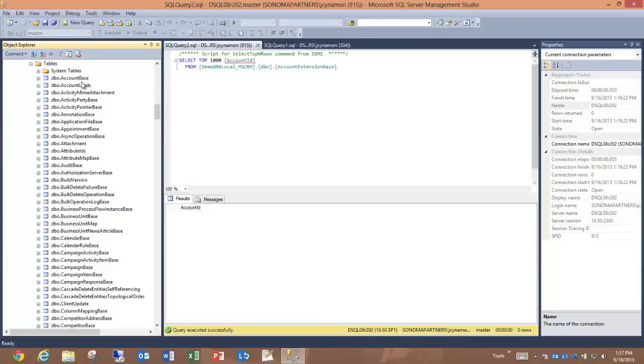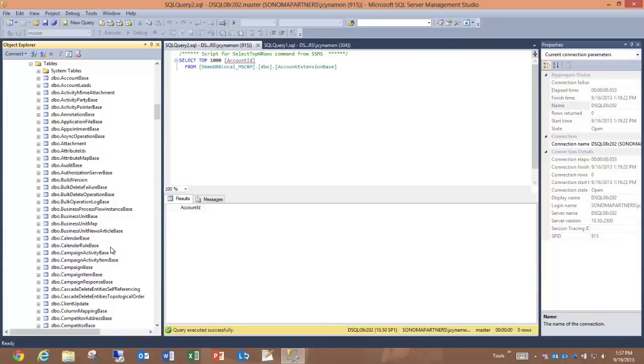And you'll see my account extension base is gone. My additional extension tables that we saw before, business unit and campaign for instance, have been merged into the base tables. And we no longer have base and extension tables. The merge is complete.